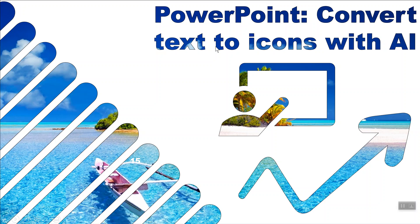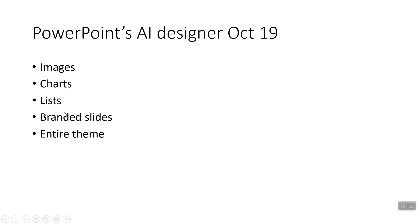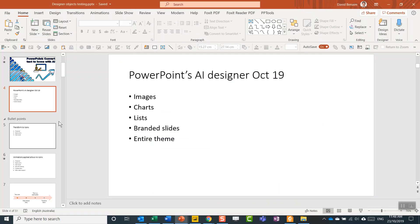So let's go into this slide. I'm actually going to do a series of videos using PowerPoint's awesome Design Ideas tab as of October 2019. We're going to cover images, charts, lists. In this time we're covering lists and branded slides and an entire theme. Let's show you exactly what I mean.